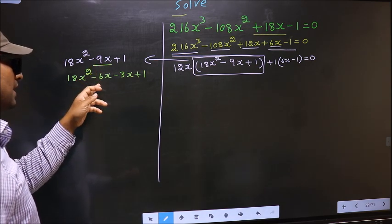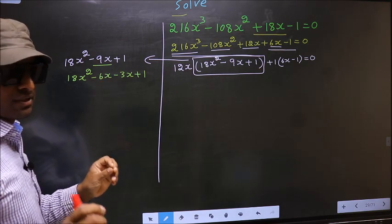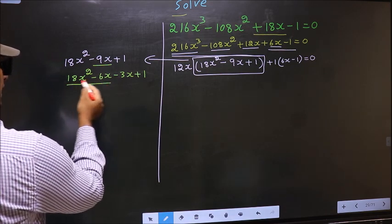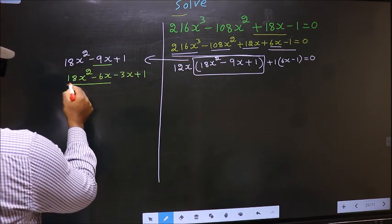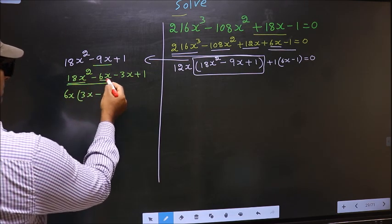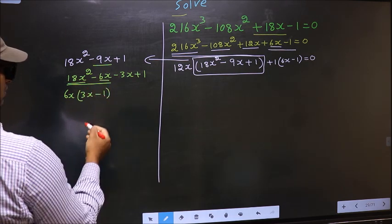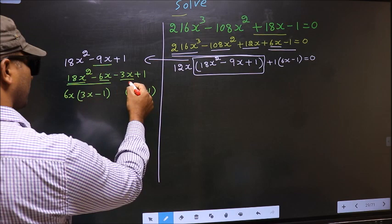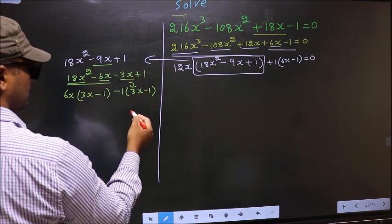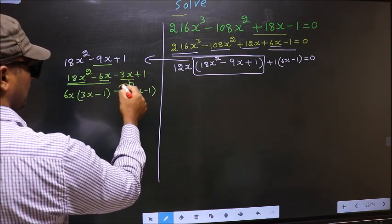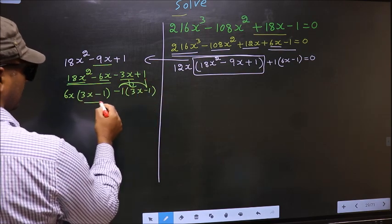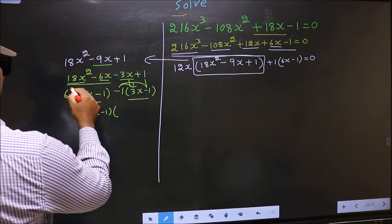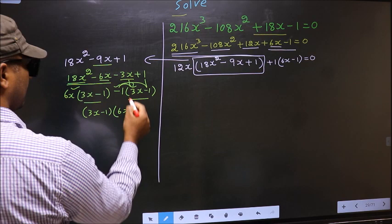Minus 9x equals minus 6x minus 3x. From the first 2 terms, taking out 6x common, you get 3x minus 1. From the last terms, 3x gone inside, outside you get minus 1. Even if you multiply and check, you get the same thing. Now take out 3x minus 1 as common, leaving 6x and minus 1.